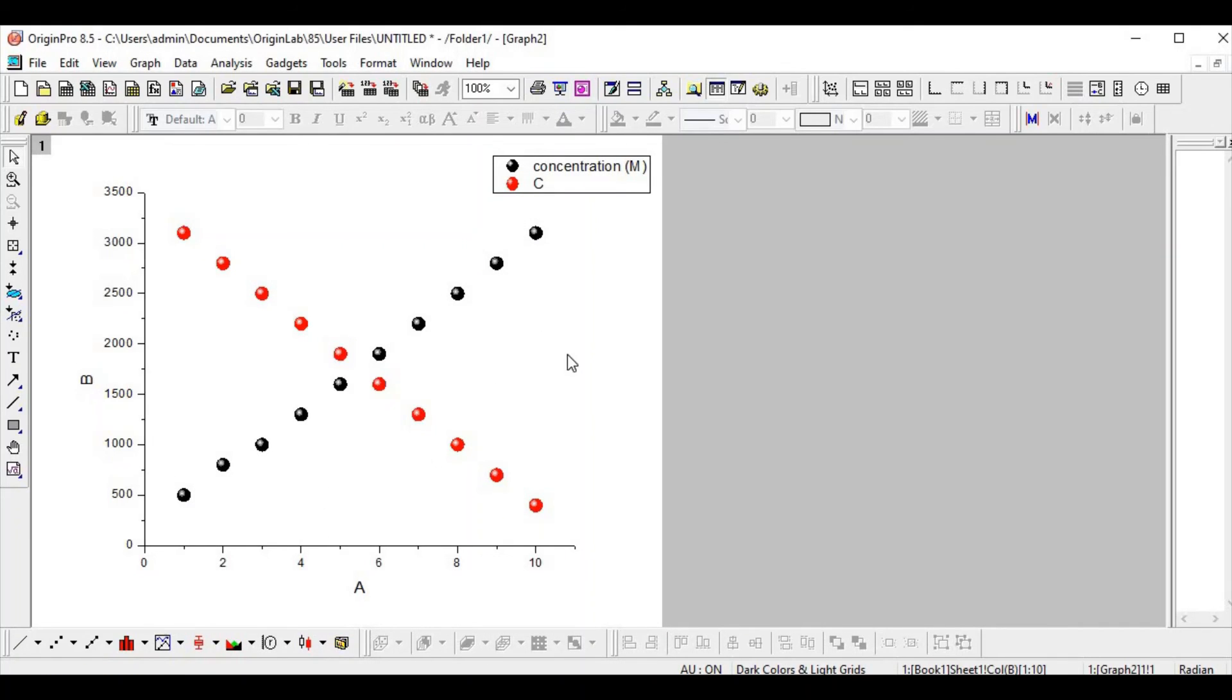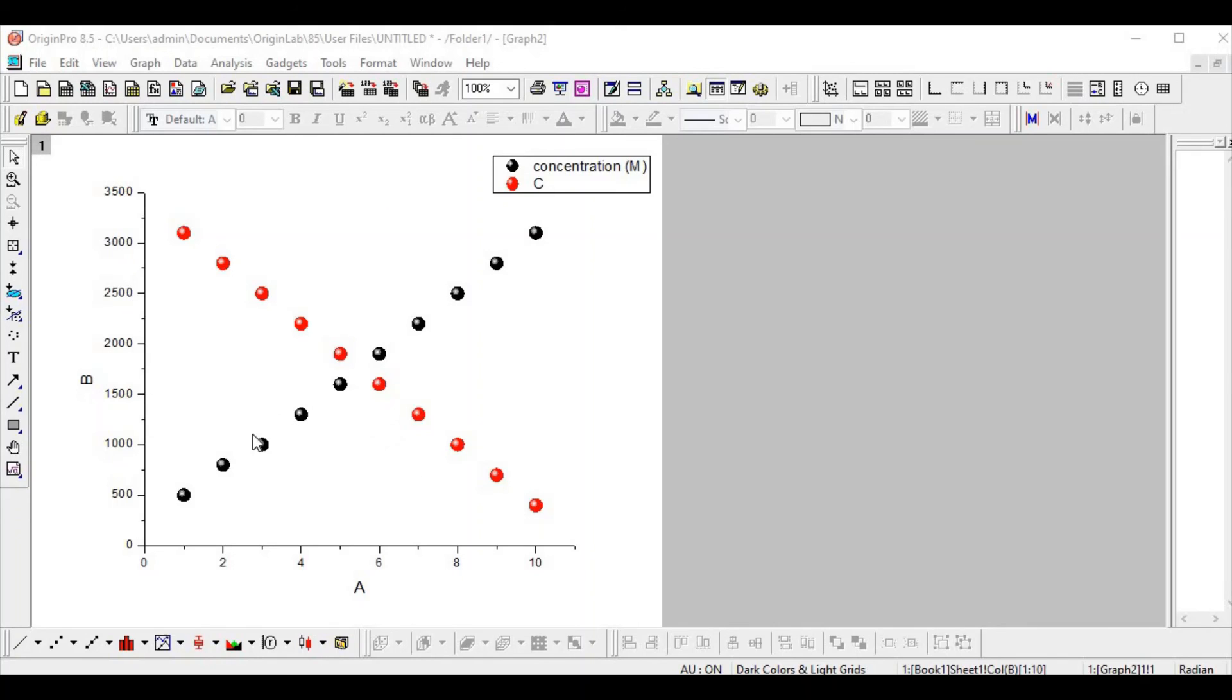So this is how it looks. Now we have seen how to represent the data in a good way and how to make an appealing data representation.